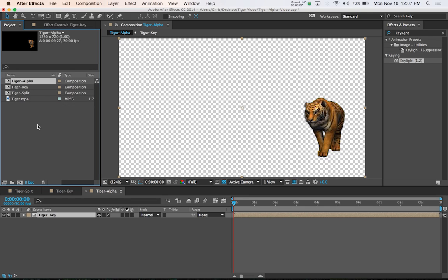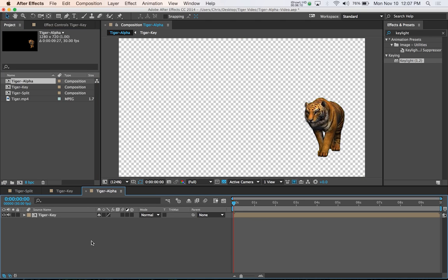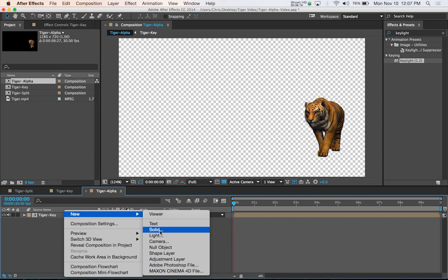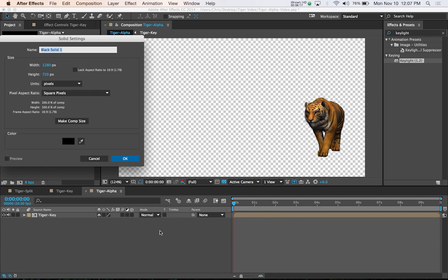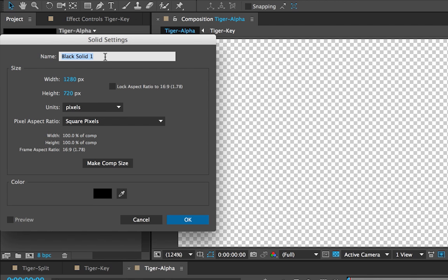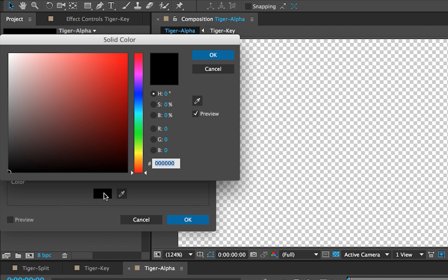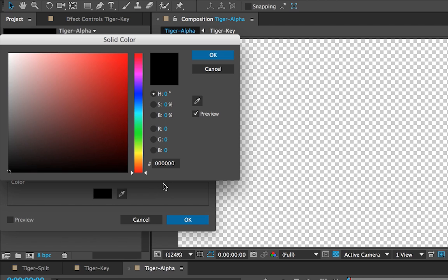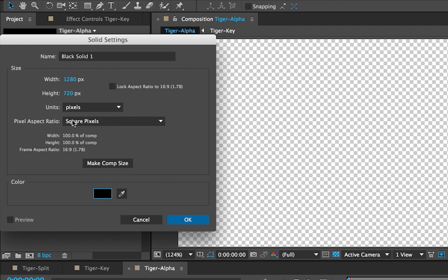So in the tiger alpha composition, what you want to do, just right-click in this area and go New Solid. We're going to create a black solid. You want to make sure the color is 100% black. It should default to black, but if not, if it's on red or another color, just drag into the far corner and make sure all these are zeros and you will get 100% black. It should automatically be the same width and height as your composition. Just make sure it is, and hit OK.